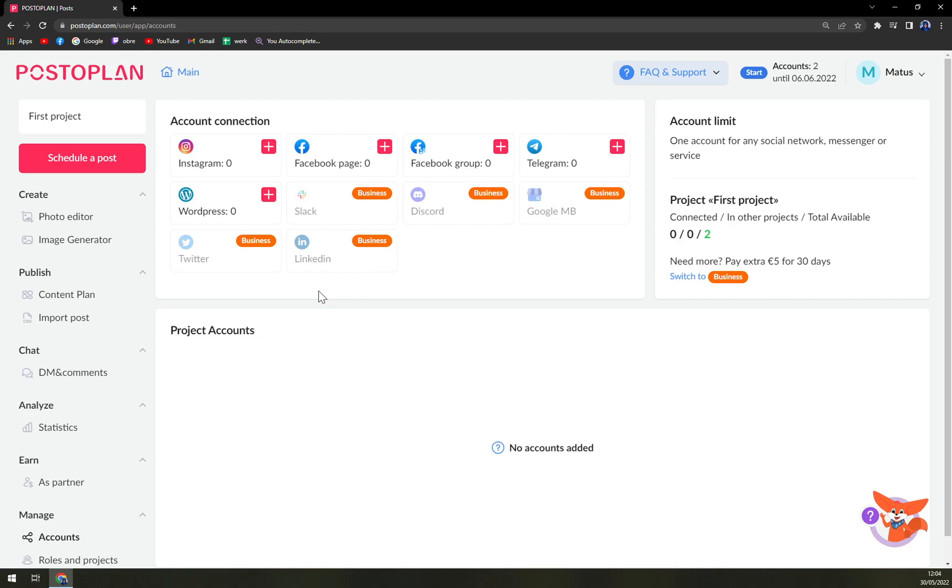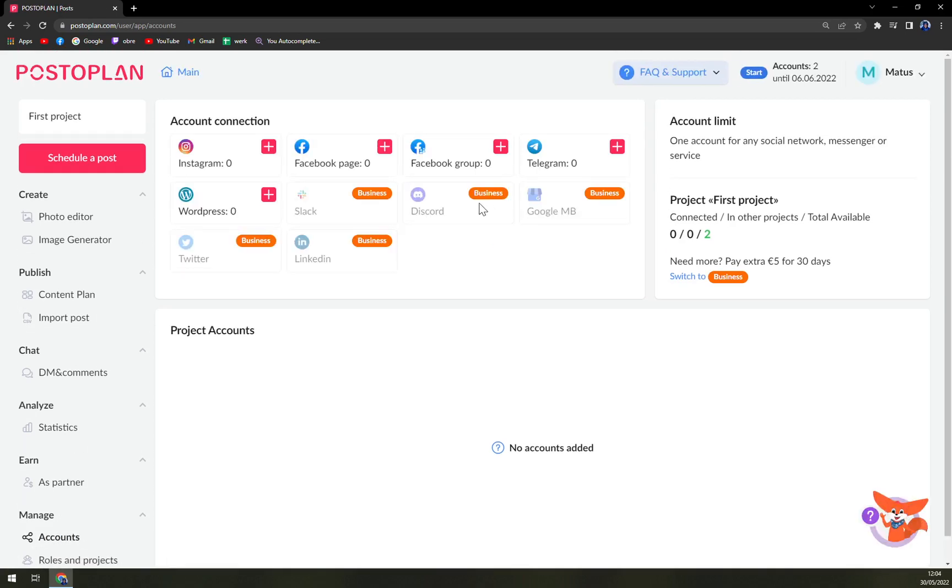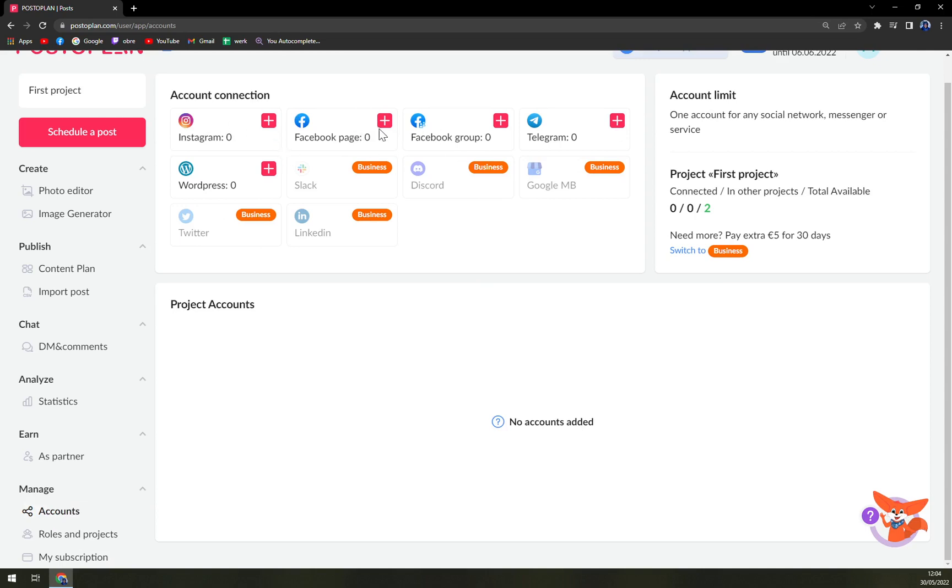Well guys, if you have any types of questions so far about PostoPlan, please leave them underneath this video and I'll try to answer them as quickly as possible. And I really can't wait when I'll be able to make more videos about it and show you all the great stuff that you can do in PostoPlan. Here in the Manage option on the left sidebar, there are accounts.